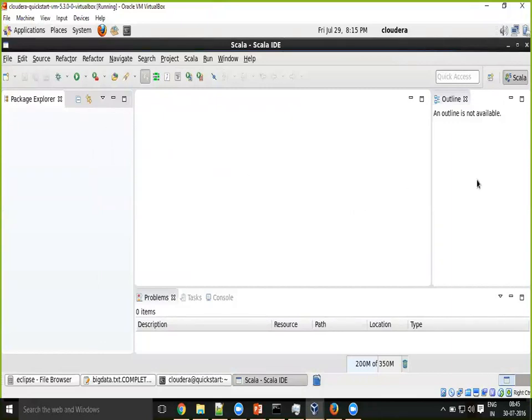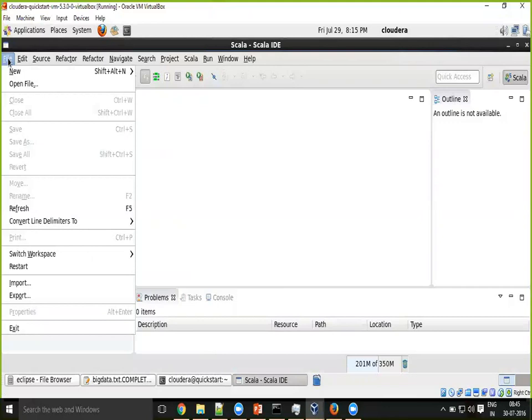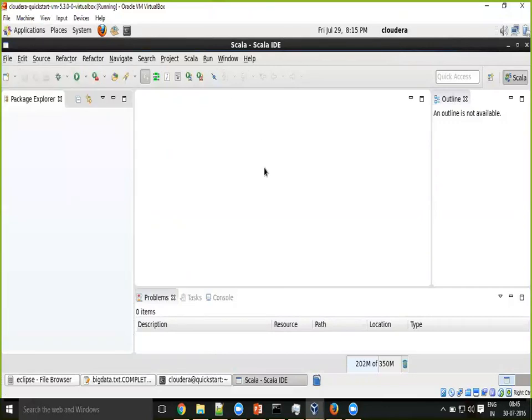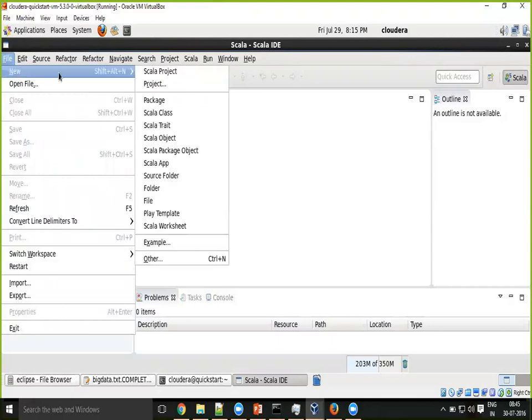This is my fresh launch of Scala IDE on my quickstart VM. Just now I clicked on it. Once I clicked on this, this is the first when I gave the first workspace, the new workspace directory. This is the fresh project Explorer that I have open.